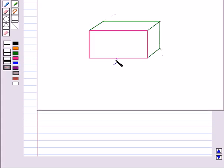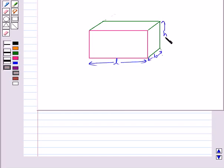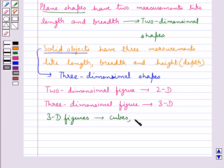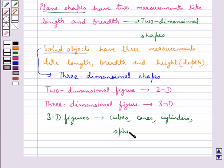Consider this cuboid. It has three measurements: length, breadth and height. So this is a 3D figure. The other 3D figures are cubes, cones, cylinders, spheres, etc., since all these figures have three measurements.